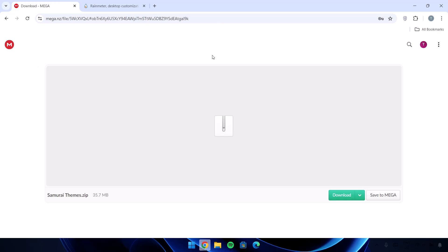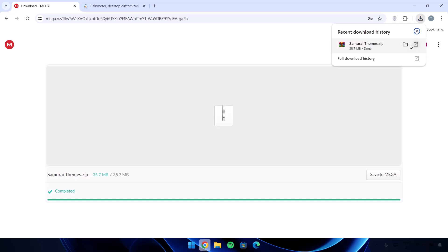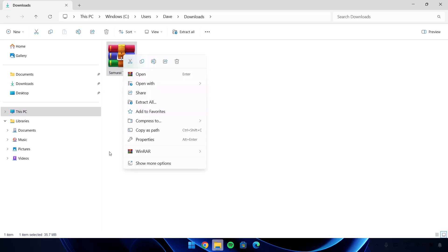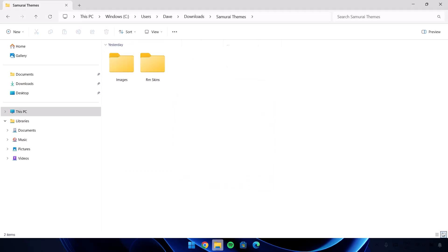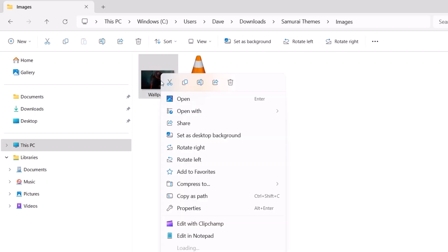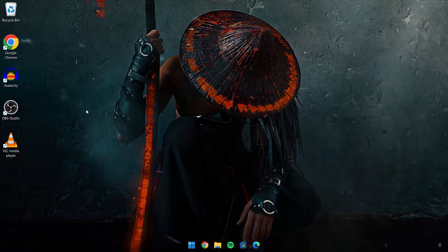We have these links which I'll be leaving in the description. The first one is a theme file — it's Samurai Themes. Go to the download icon and click on that. Once the download is complete, go to the file location. In the Downloads folder, we have the zip file. Right-click on it and extract it using WinRAR. Open the folder — inside we have two folders: Images and RM Skins. Open the Images folder, highlight the wallpaper, right-click on it and set it as the desktop background. Now on our desktop, we have this wallpaper, and obviously we're not done yet.